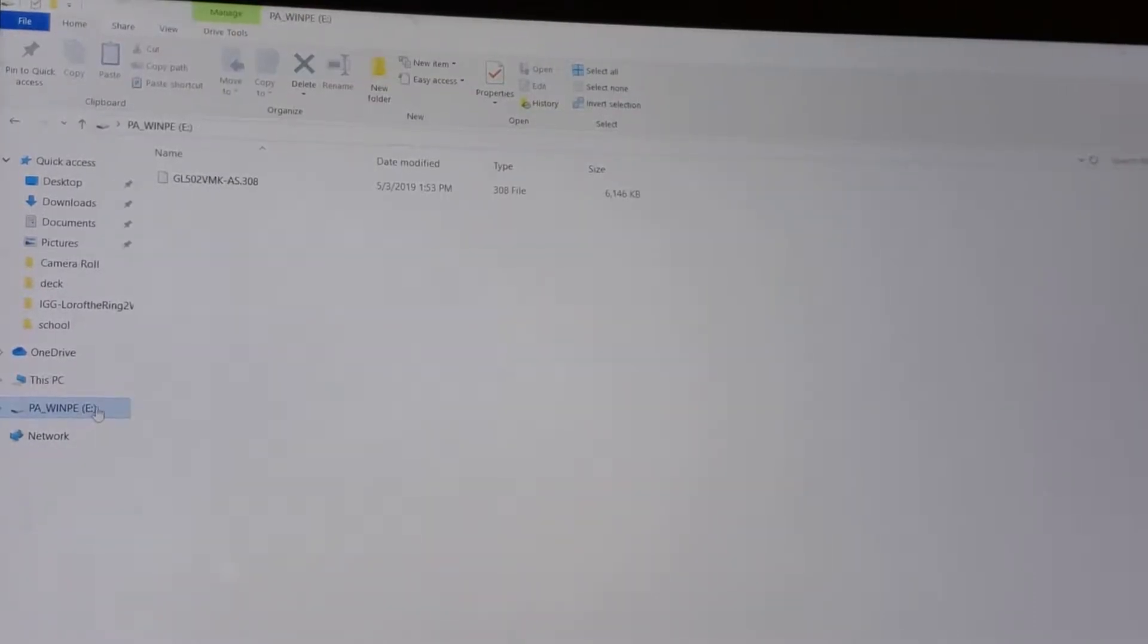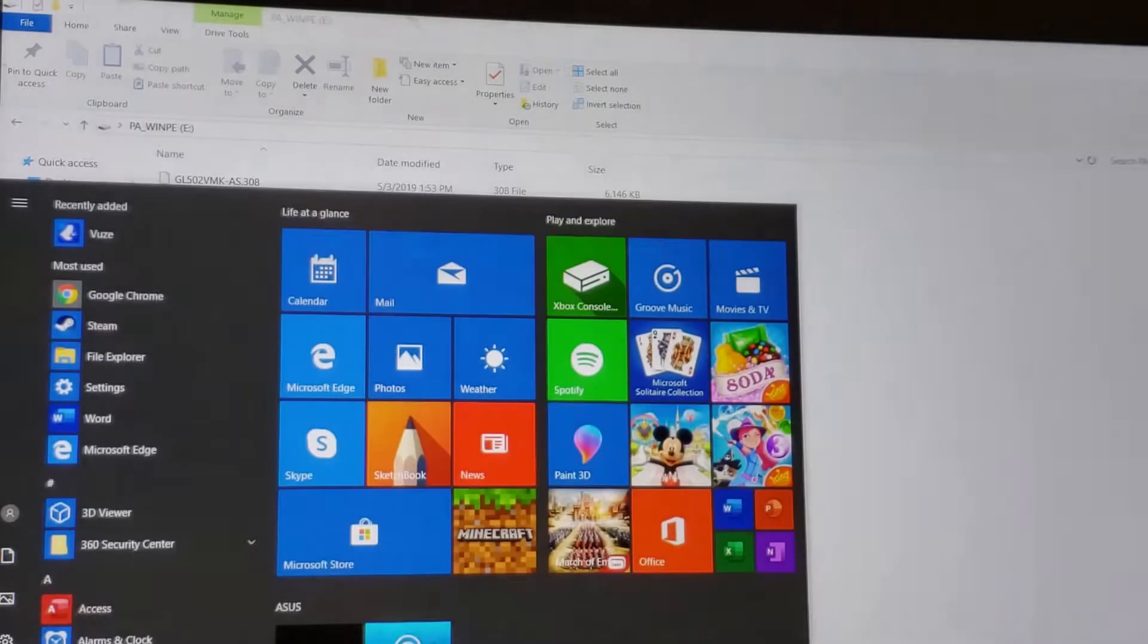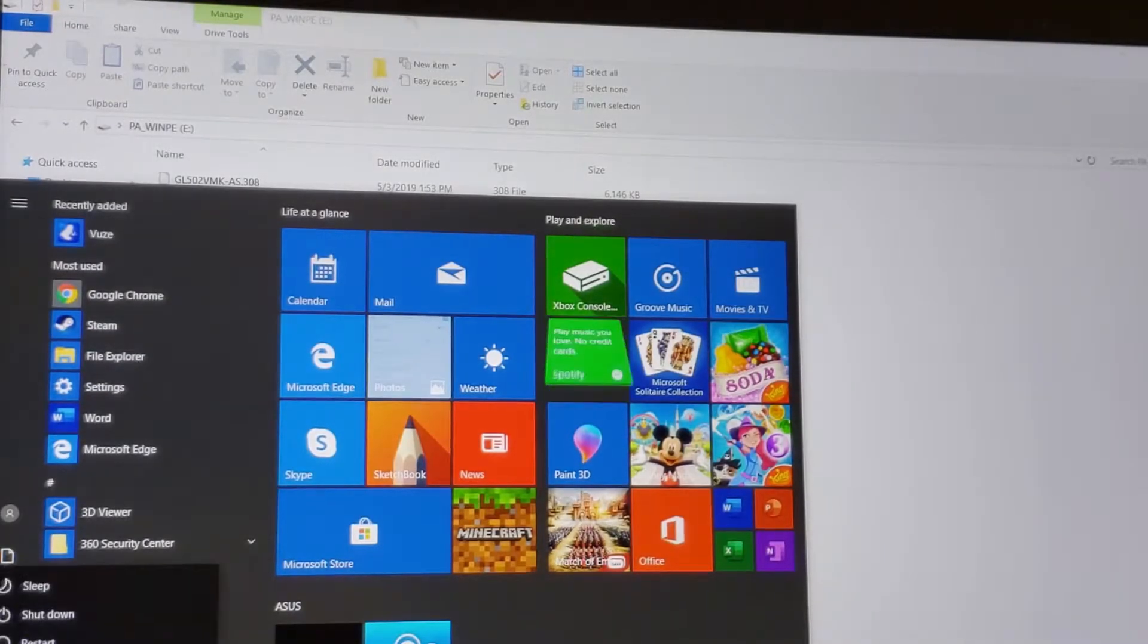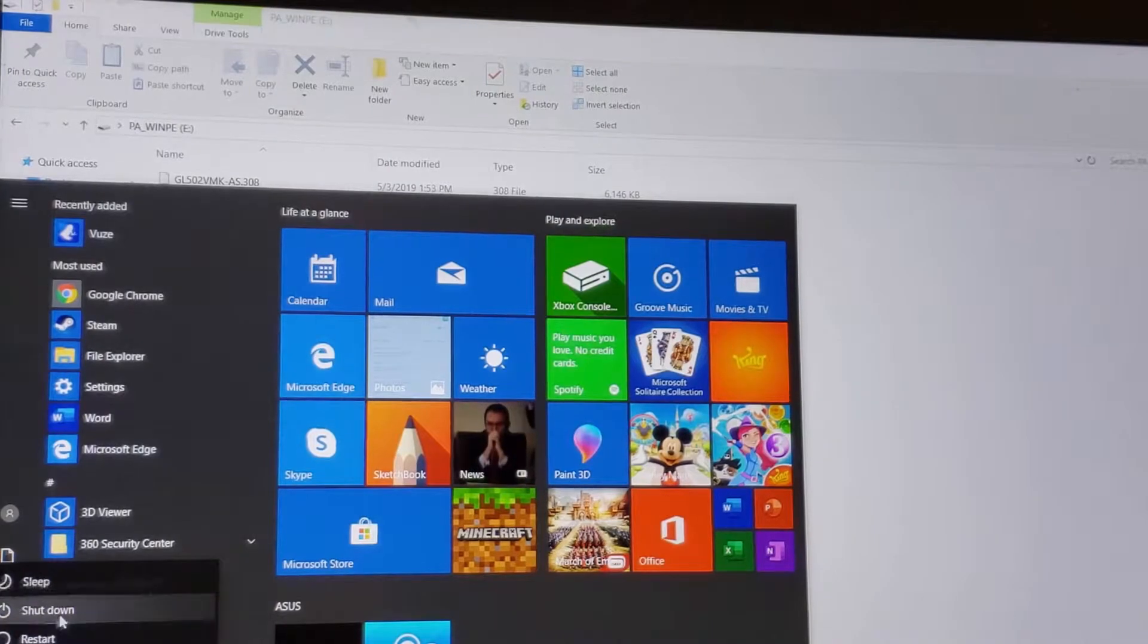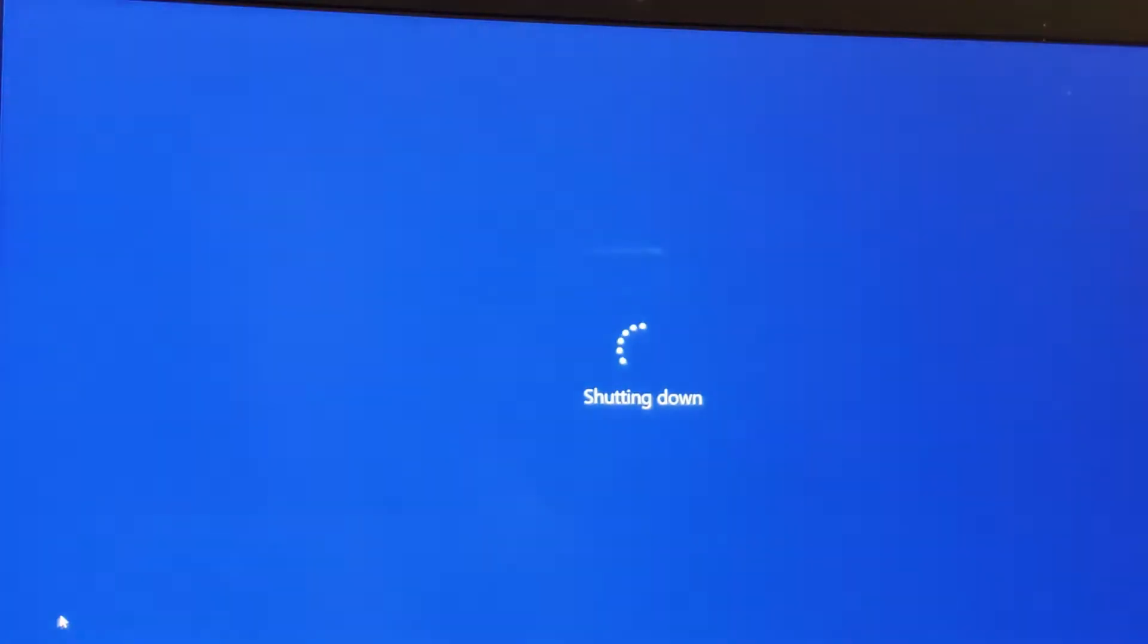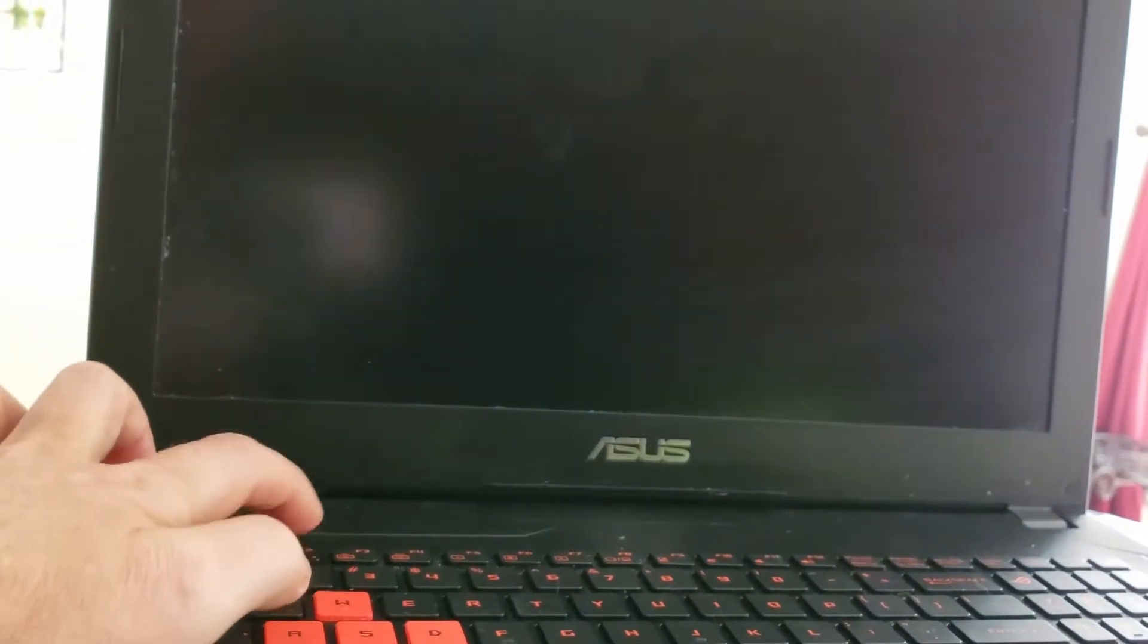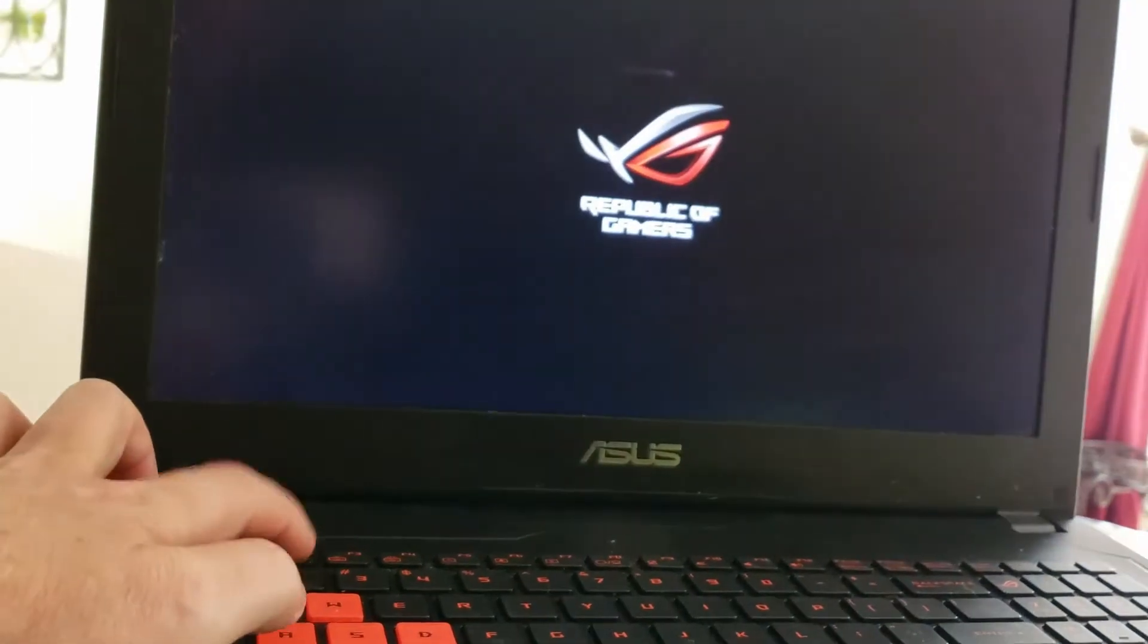You can confirm the file is there, then I actually recommend doing a complete shutdown. Once the computer is shut down, go ahead and turn it back on and intermittently hit the F2 key.